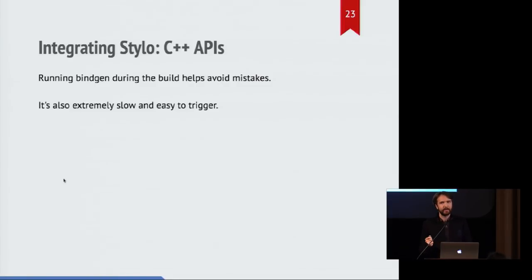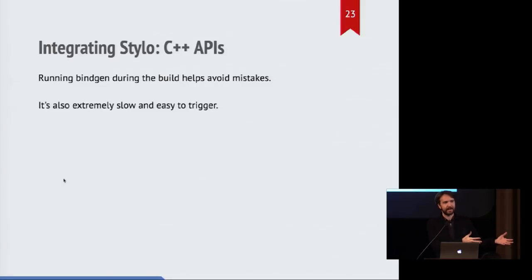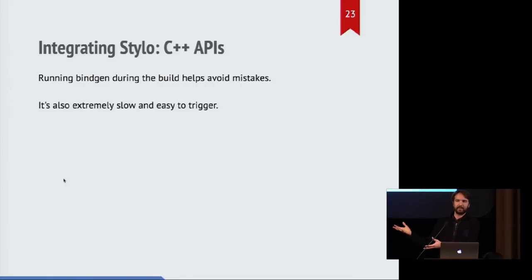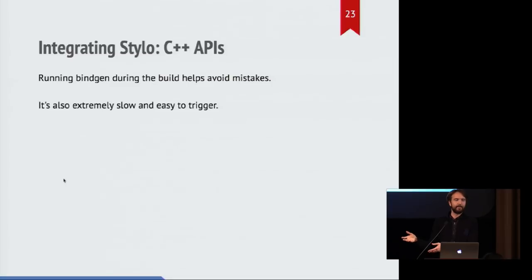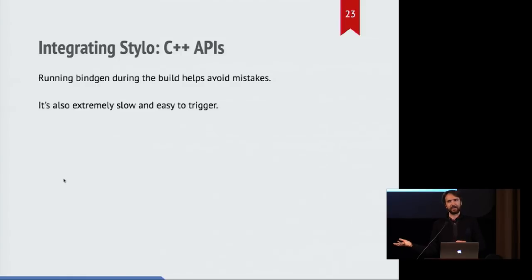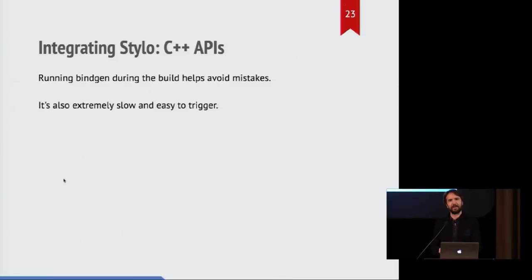So as I said, we use bindgen to avoid any mistakes. It just generates everything automatically. And if you ever update the C APIs that gecko provides, then those automatically get reflected into the Rust bindings at build time. Which means that if you add a parameter to the C ones, then you'll get a compiler error in any uses of that API in the Rust code, because it says you're not passing a parameter that's necessary. And that's very convenient. You don't get any crashes or unexpected behavior that way.